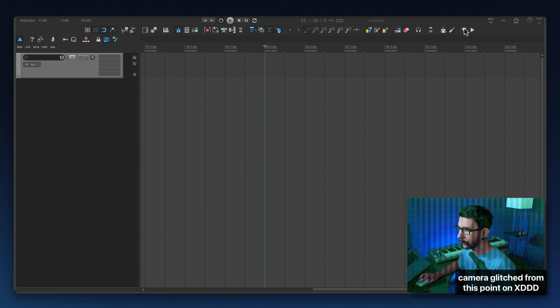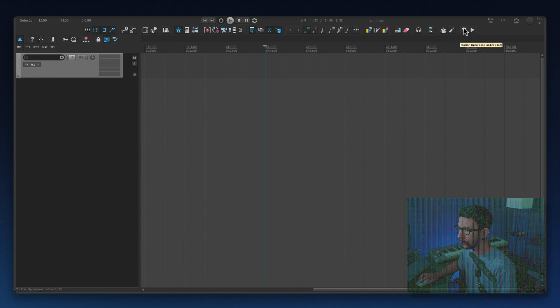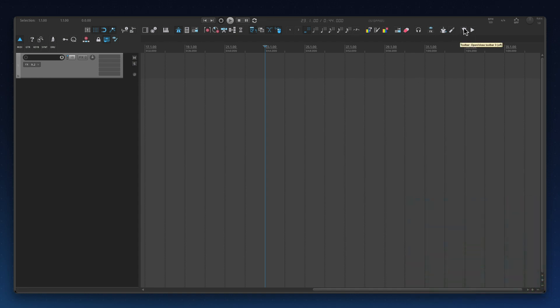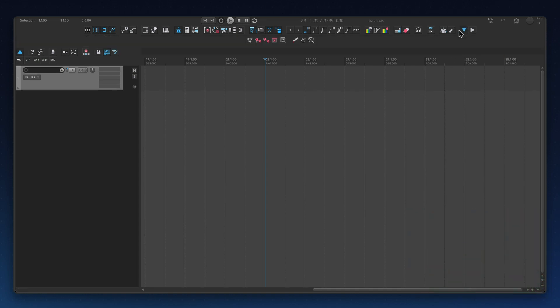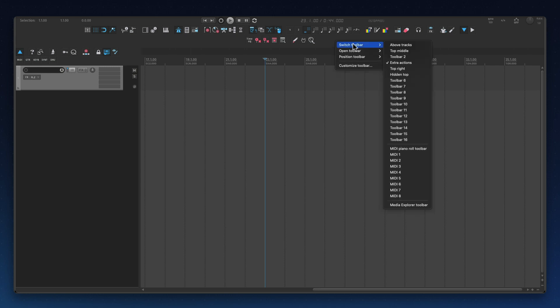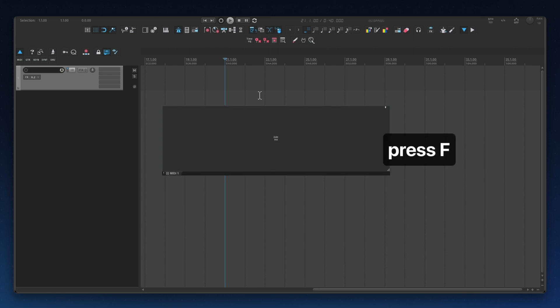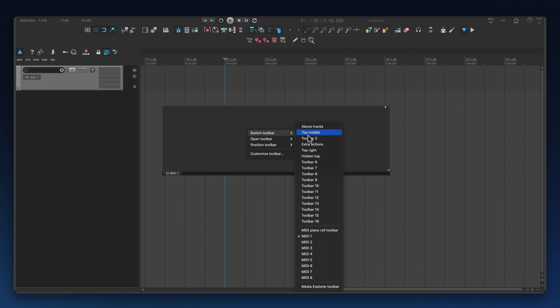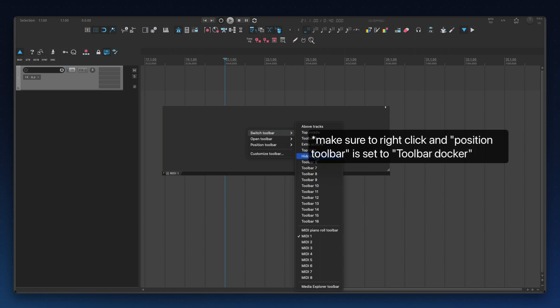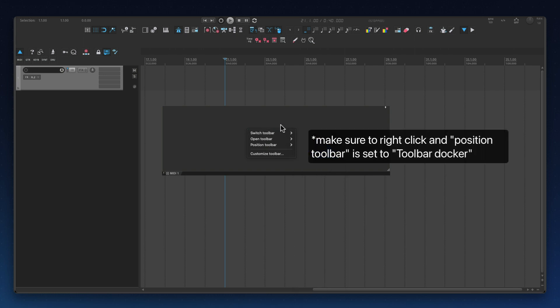Then I added a similar action and this one is called open/close toolbar 3 and it's pretty much just going to open toolbar 3. As you can see this is toolbar 3 and the way you see your toolbar is by pressing F. You'll get this window and you can switch your toolbar here and even rename them and all that stuff.